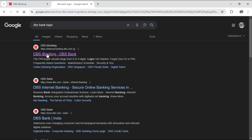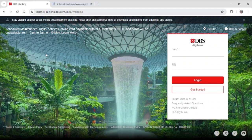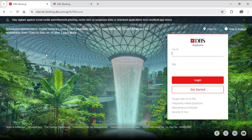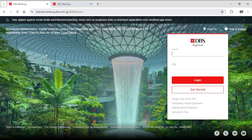Now this will take you to the official website of DBS bank. Here you can see on the right hand side of your screen you need to input your user ID and PIN in order to continue to your bank account.